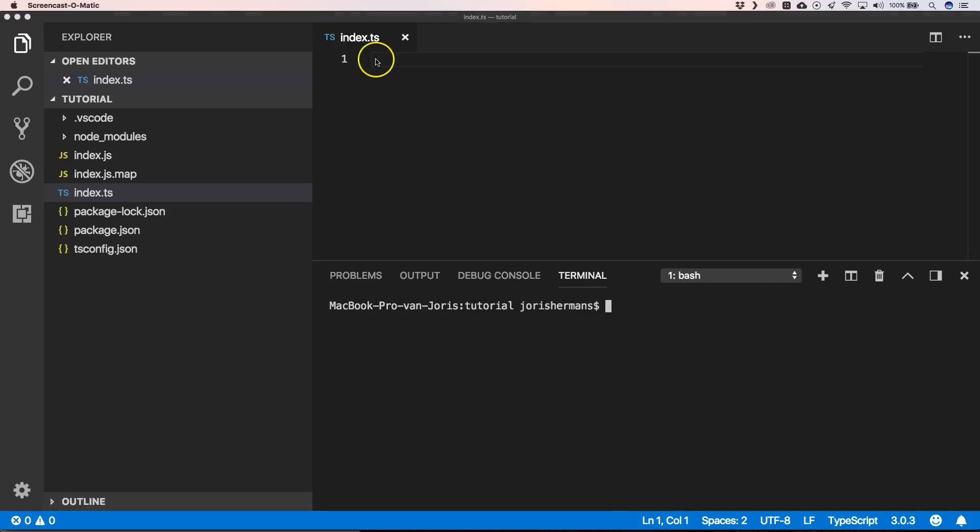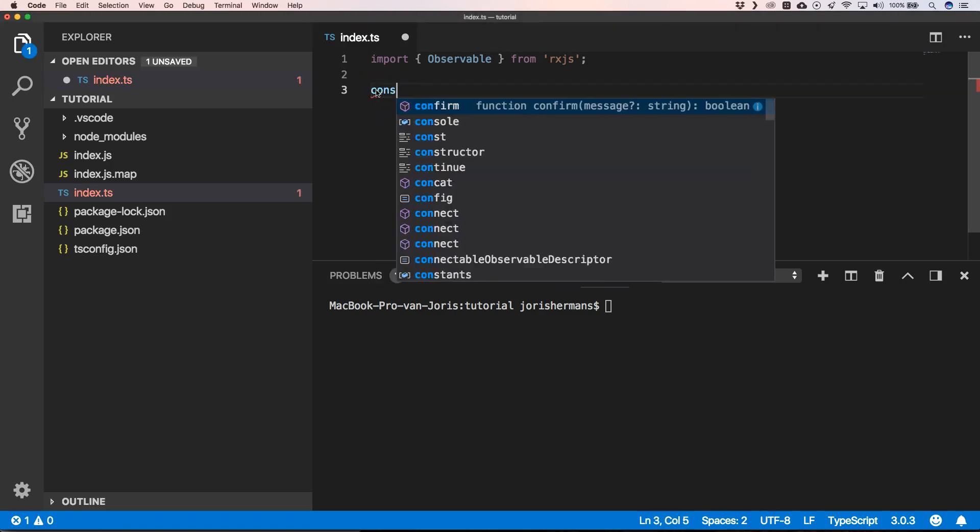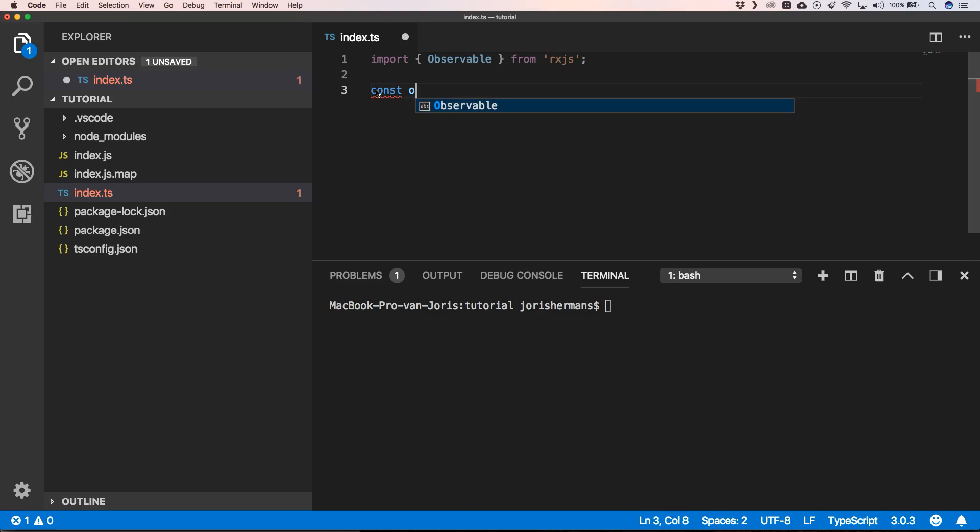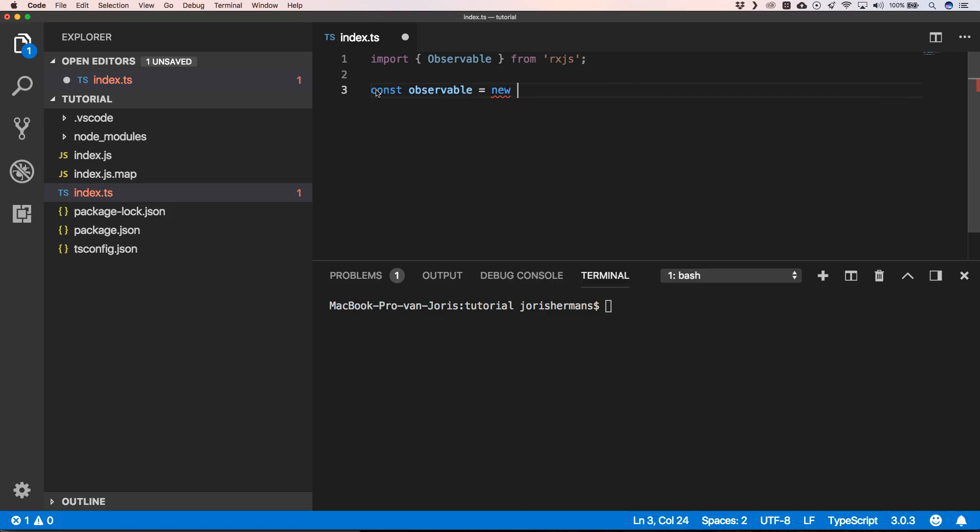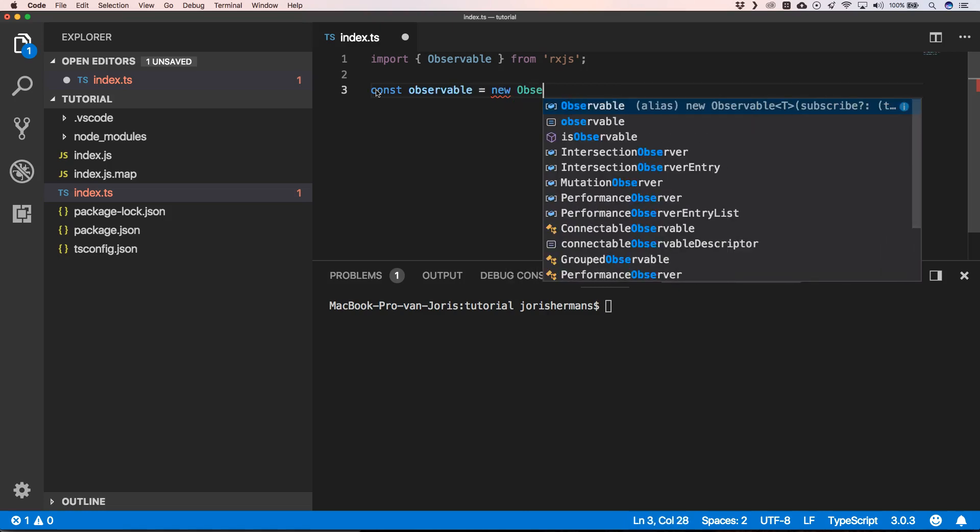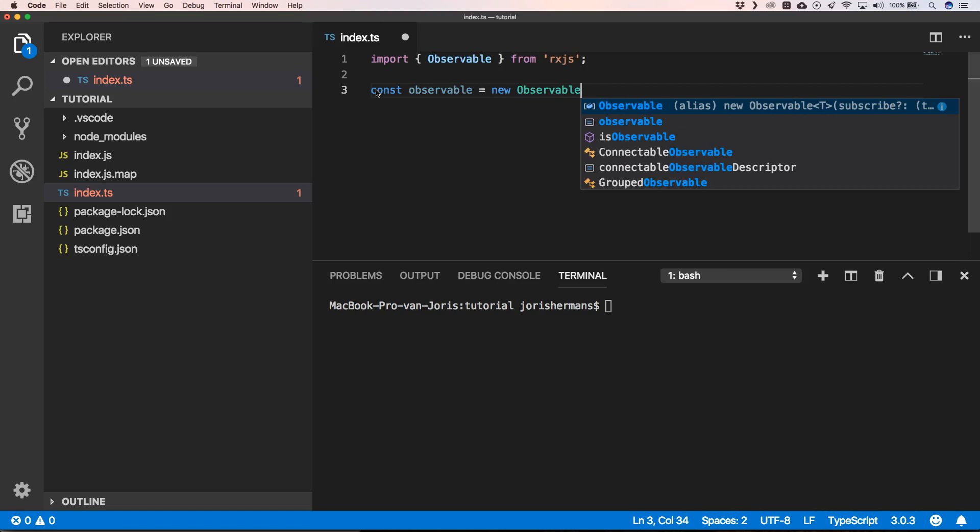Great, so first of all we're gonna import observable from the package RxJS. We're going to use that. So I'm going to create const observable equals new observable.